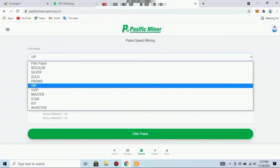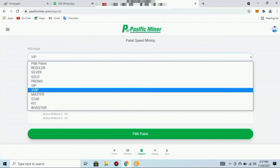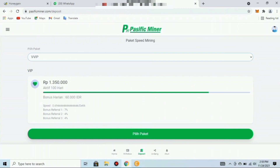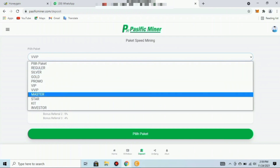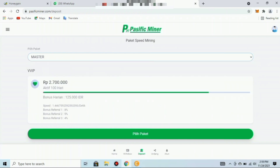Paket keenam adalah paket VIP seharga 2.700.000 rupiah, masa aktif 100 hari, bonus harian 125.000 rupiah, speed mining 1,4 per detik, bonus referral pertama 8%, kedua 5%, ketiga 4%. Paket ketujuh adalah paket Master seharga 5.400.000 rupiah.